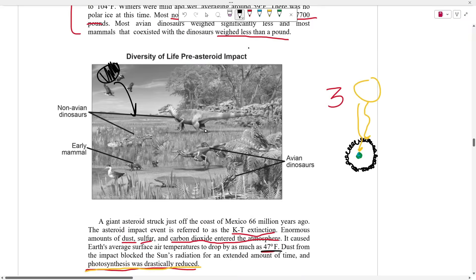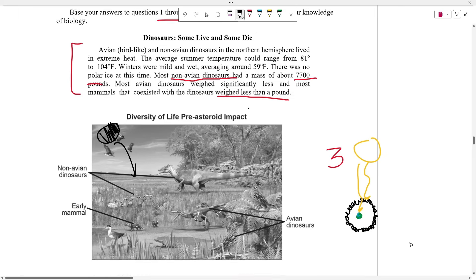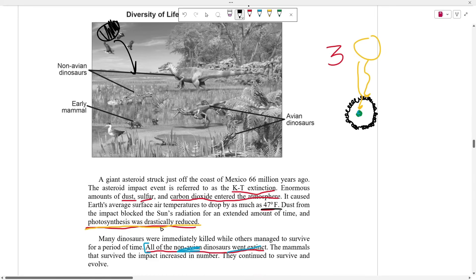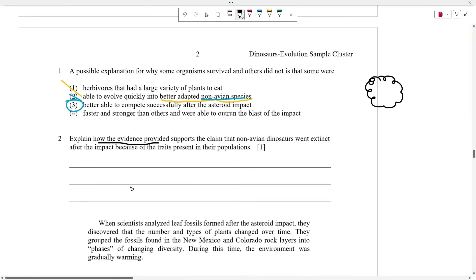What's the difference between the non-avian dinosaurs and the early mammals? The size. Non-avian dinosaurs weighed about 7,700 pounds, meaning they required a lot of energy and were probably eating a lot. So when the asteroid hit and the rate of photosynthesis across the entire planet was reduced, those big dinosaurs no longer had enough food to survive and probably starved. The mammals, with their very small body weight of less than a pound, required a lot less energy and food, so they were probably able to still survive.